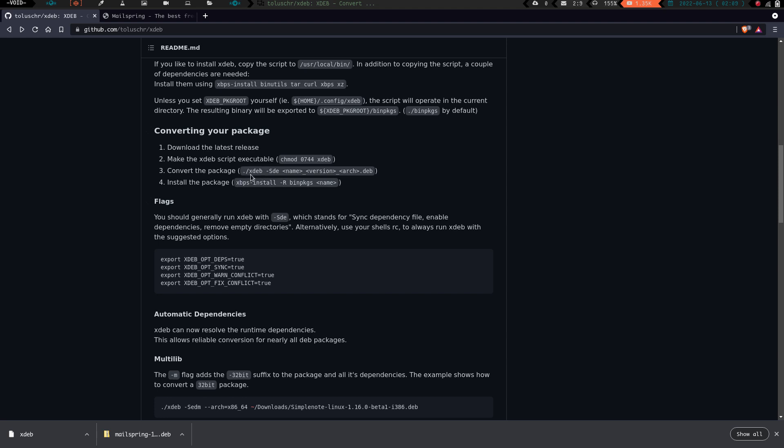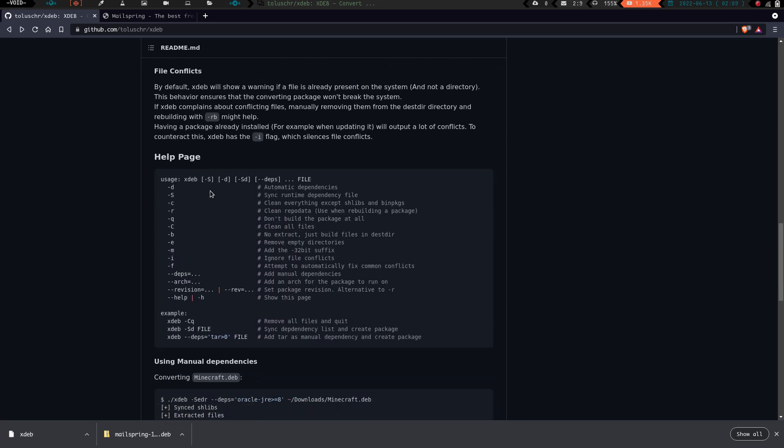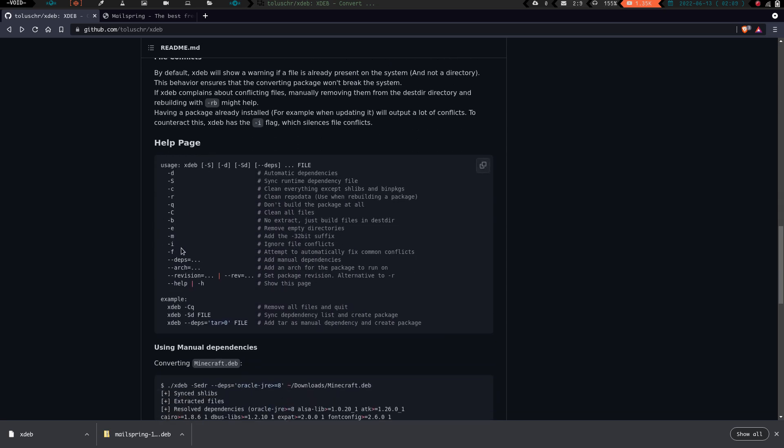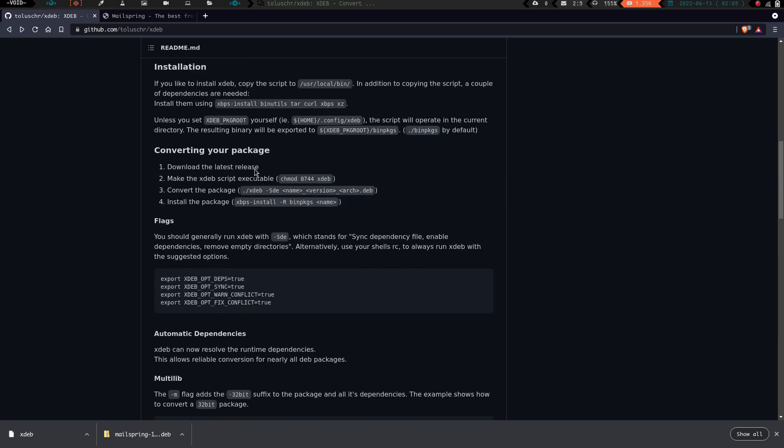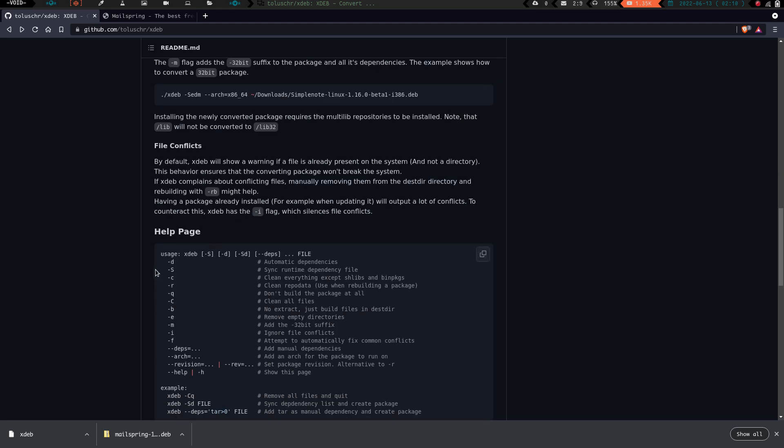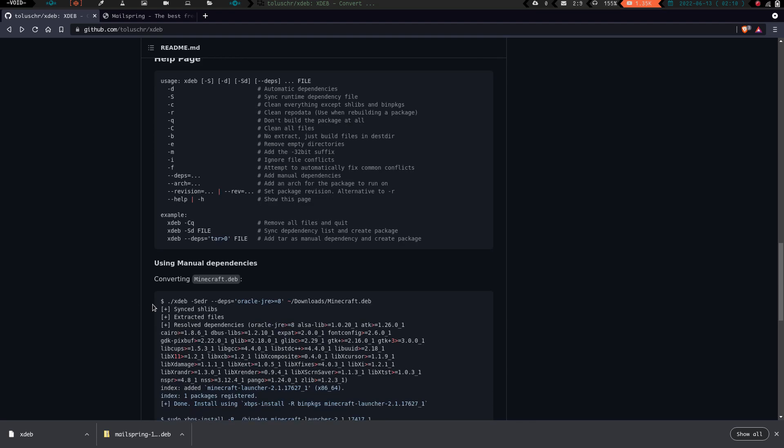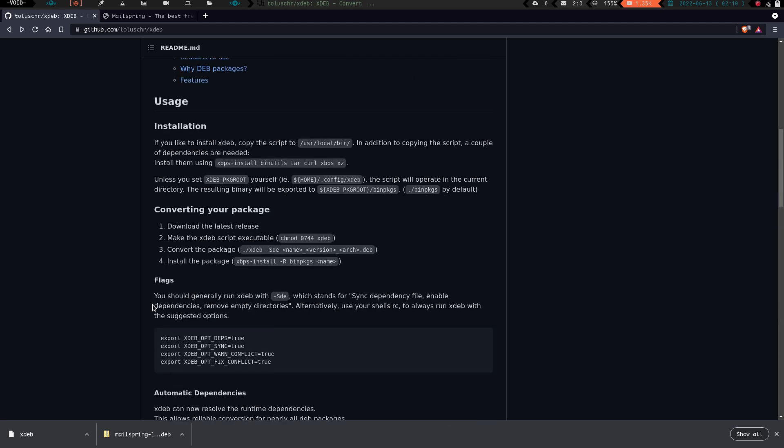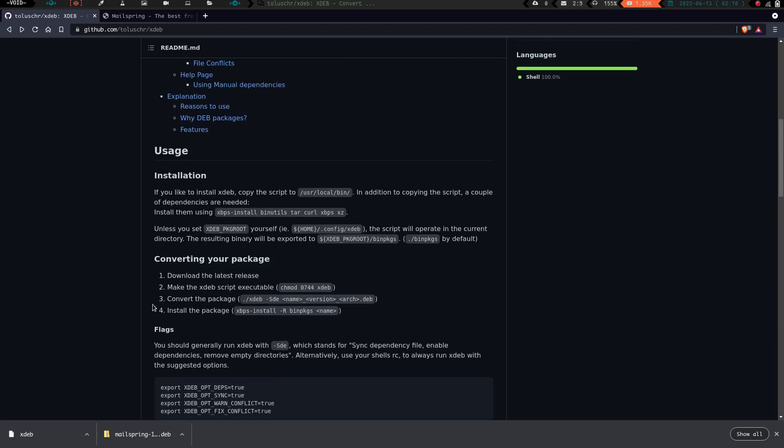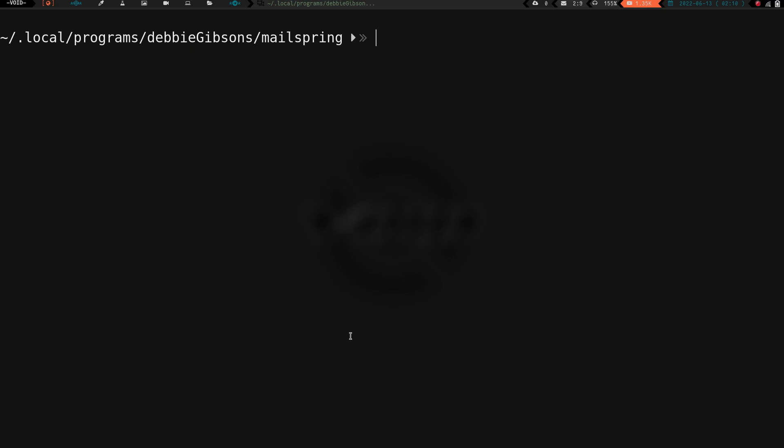If we go back to the GitHub page for this project, you can see we've installed it now. All we have to do is convert the package. The way we convert the package is we just run that xdeb command and give it a couple flags: dash s, dash d, dash e. If you come down here, you can see the different flags we're using. The dash s is going to sync runtime dependency file. The dash d is going to do automatic dependencies. The e is going to remove empty directories. There's more flags you can do, so if you go to their GitHub page, it gives you a little bit more instruction.